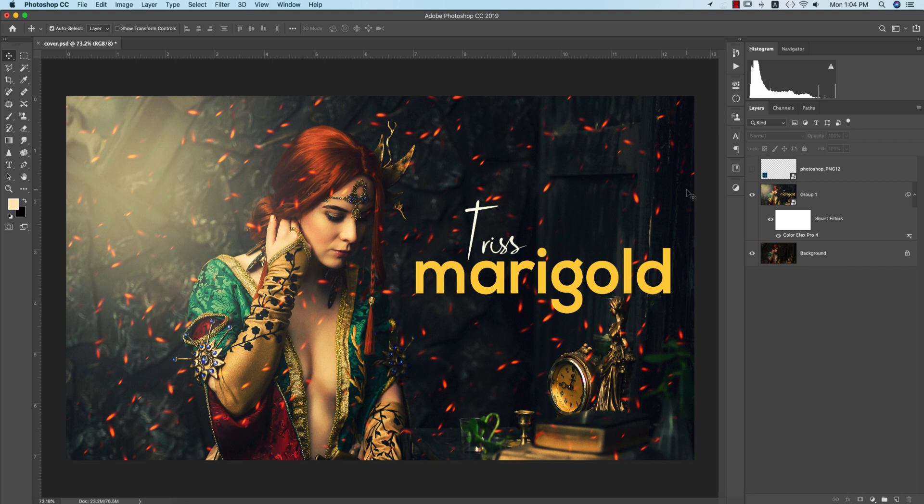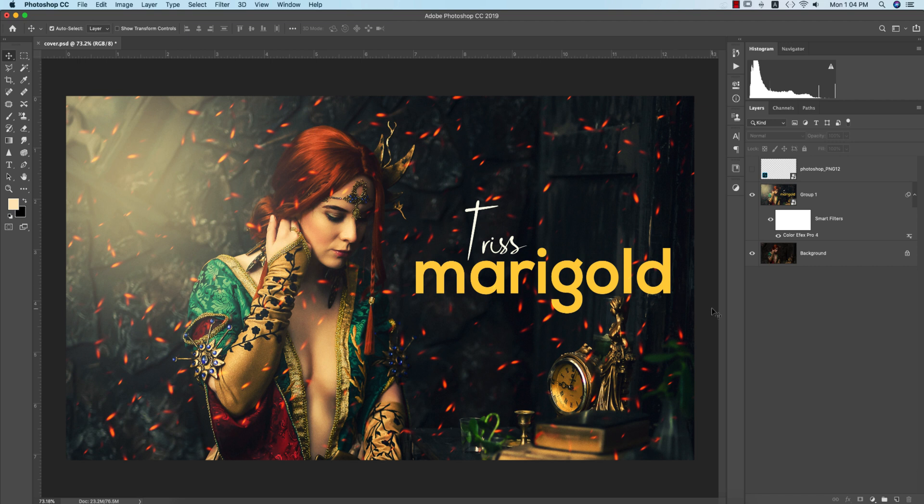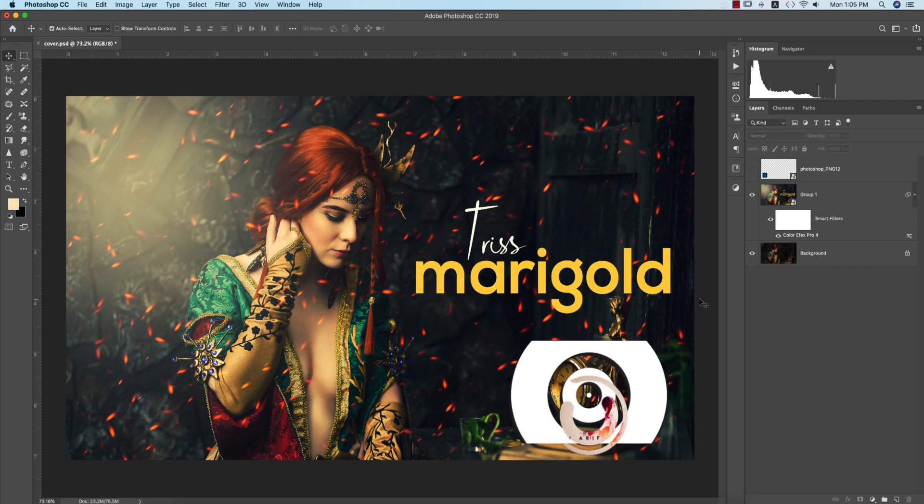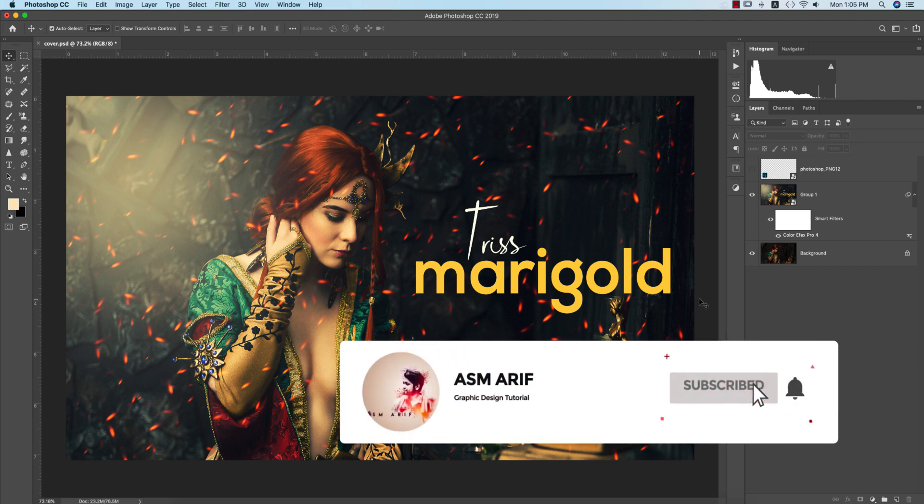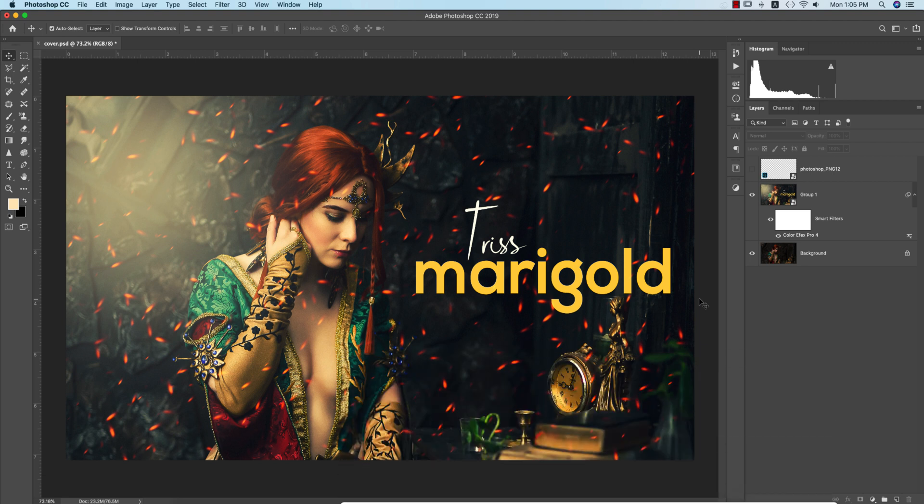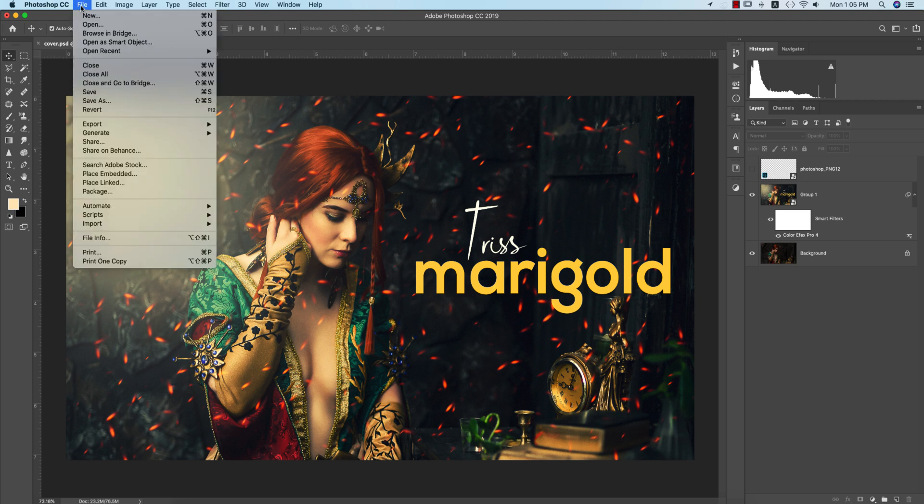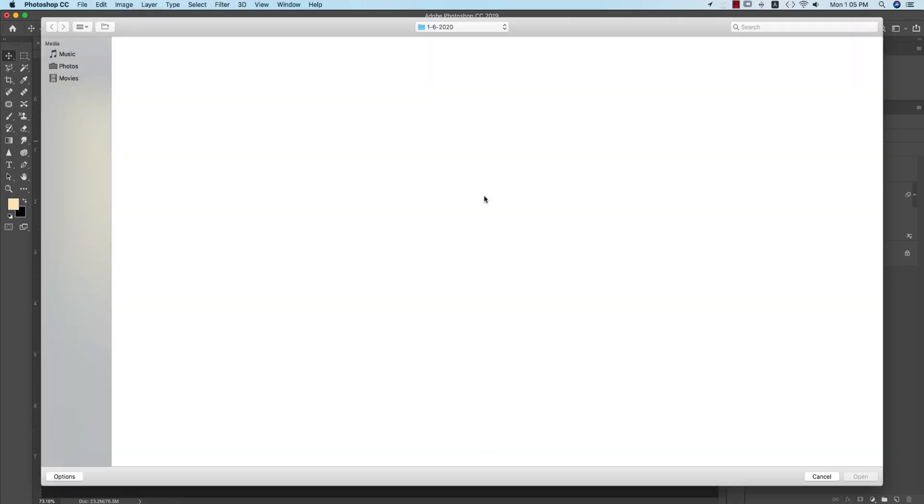Hello everyone, it's me ASM Arif welcoming you to my new Photoshop tutorial. Today I'll show you this type of artwork. I made this extra look with a preset and other stuff so you can easily make this type of photo. If you're new to my channel please subscribe and hit the bell icon. If you already subscribed, please hit the like button and share with your friends. Let's start the tutorial.